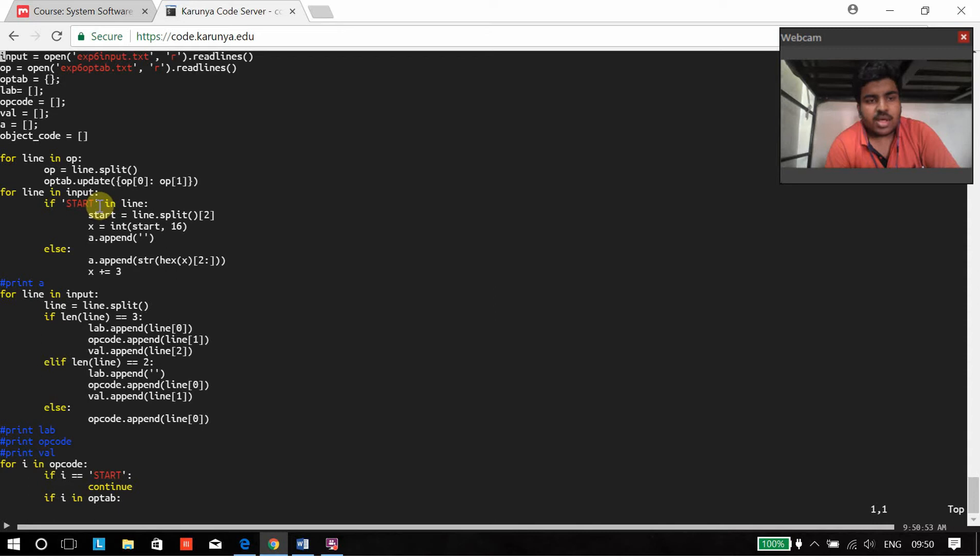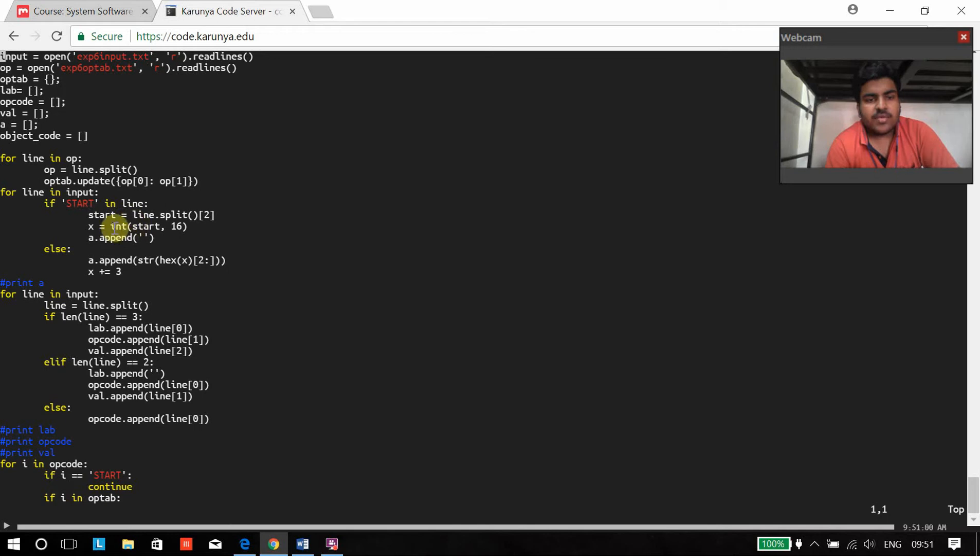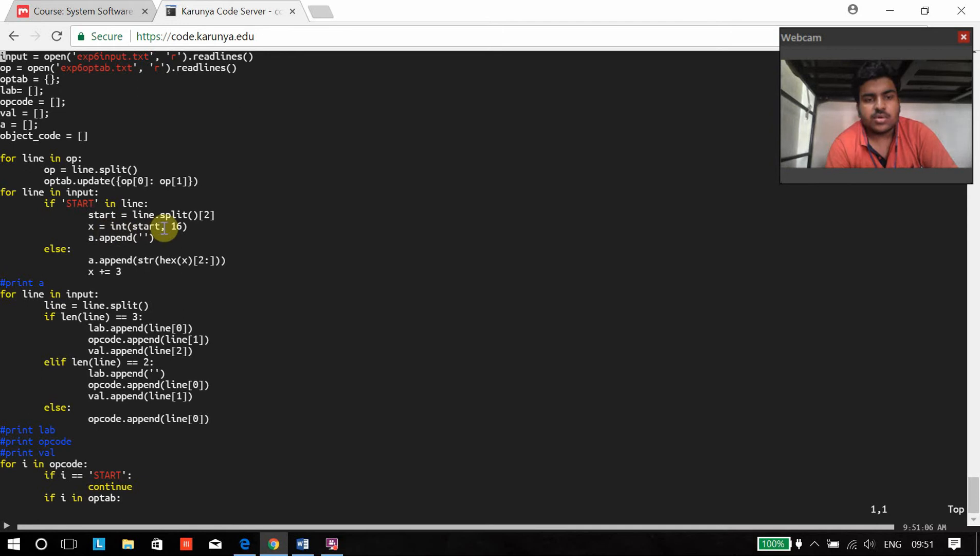To get the starting address, I am going to be searching for start. We will search for start and then if there is a start statement that address is going to be changed into hexadecimal and stored in x.